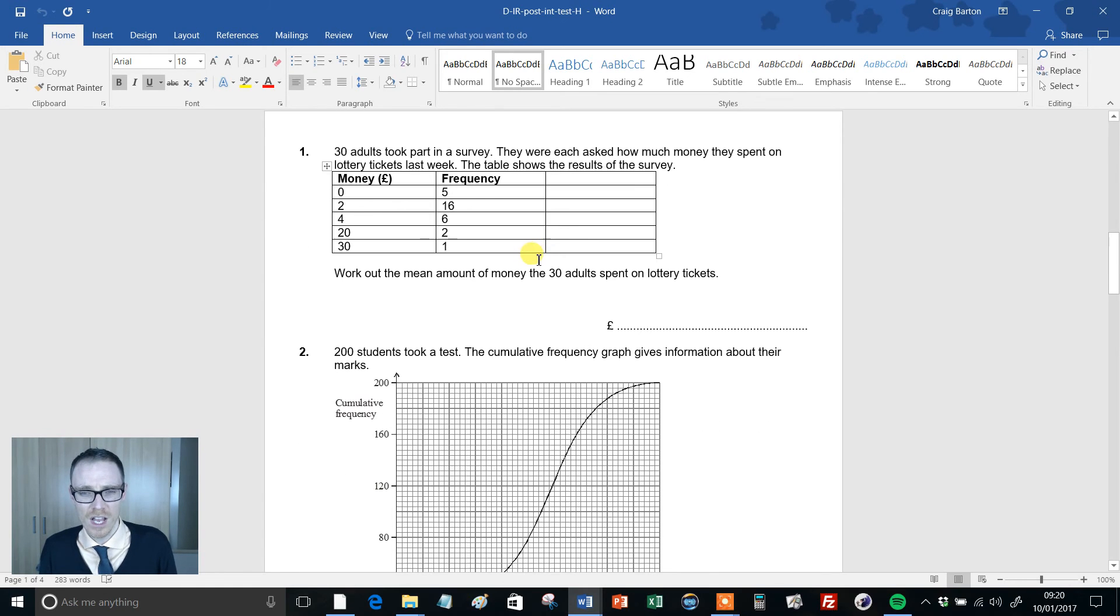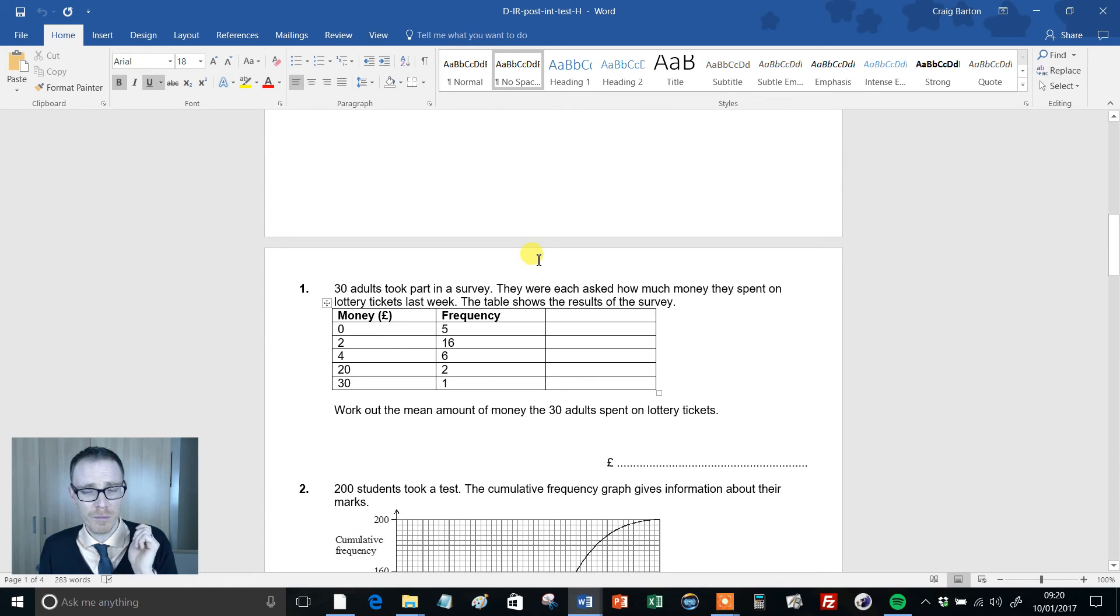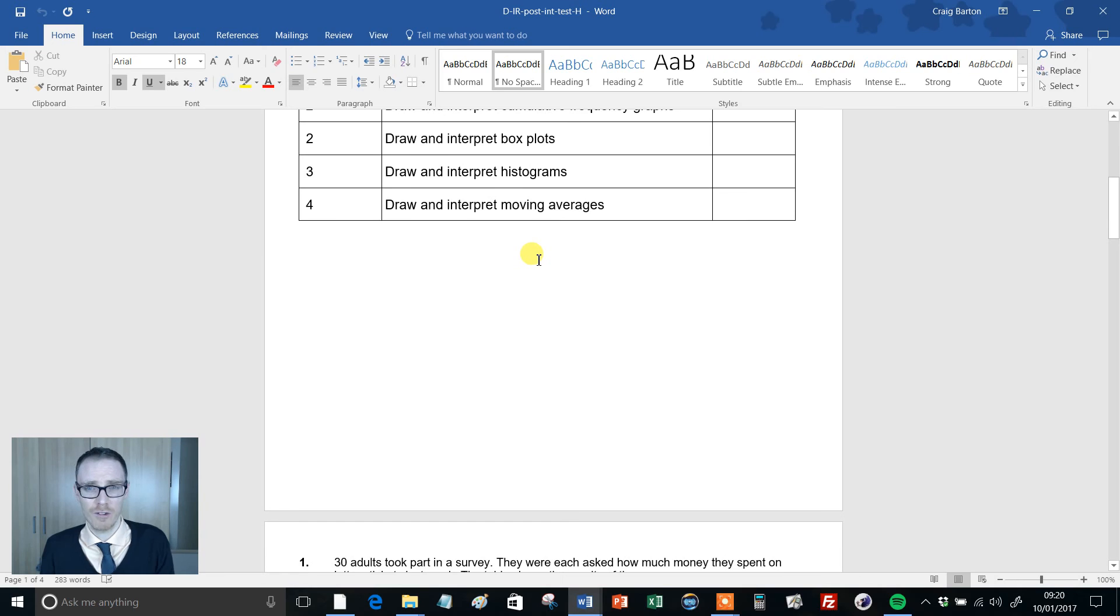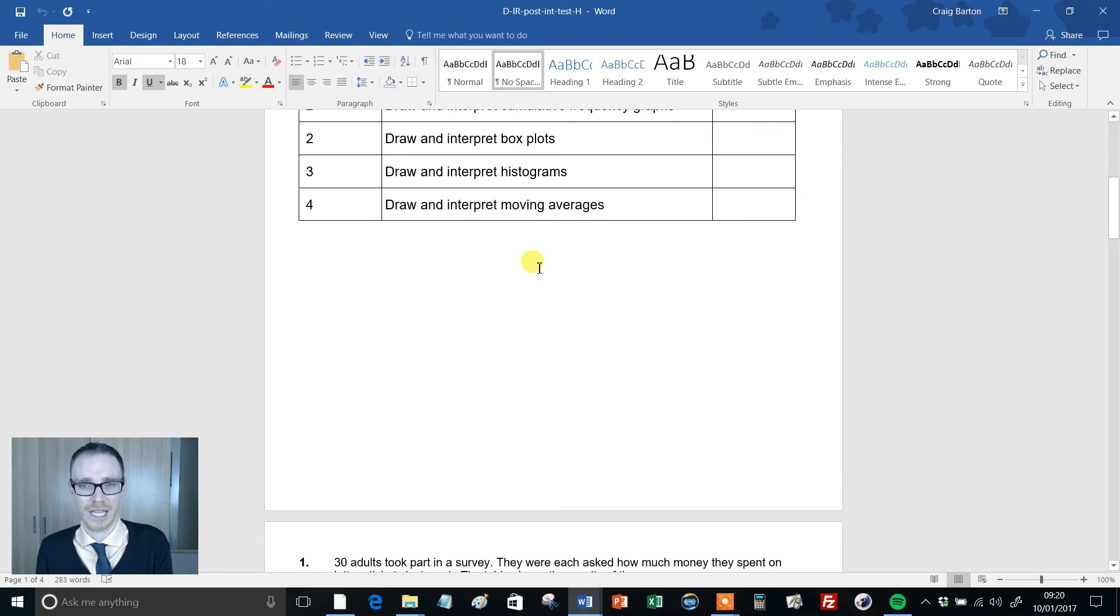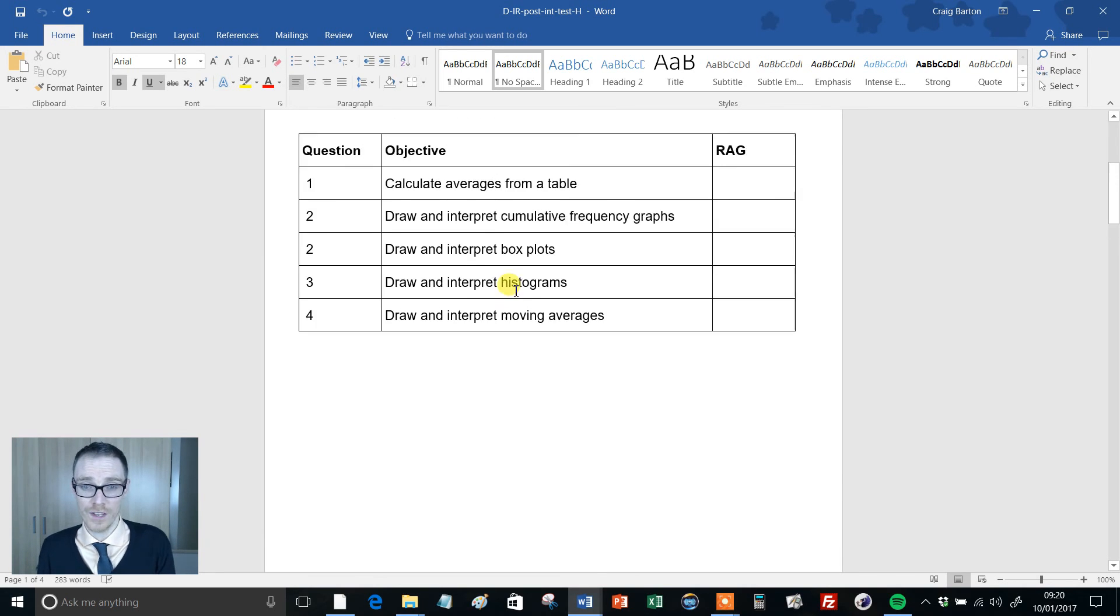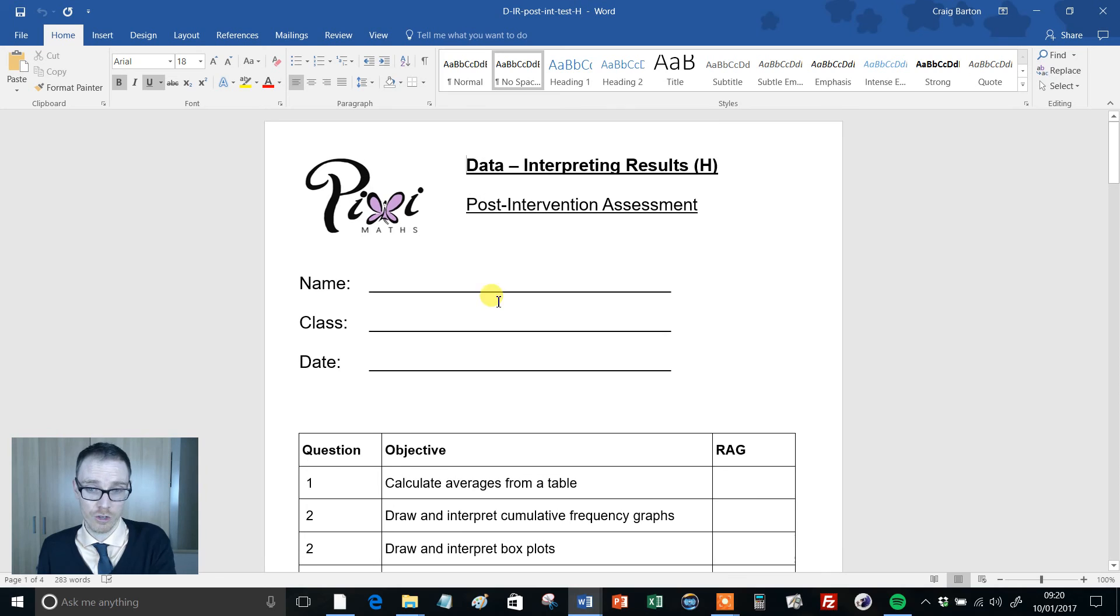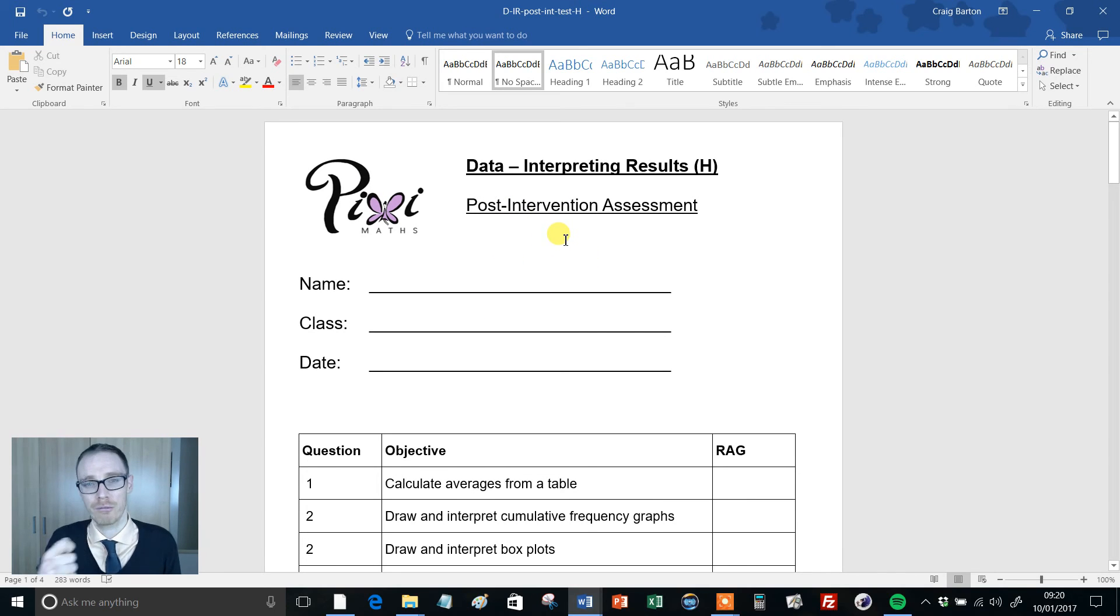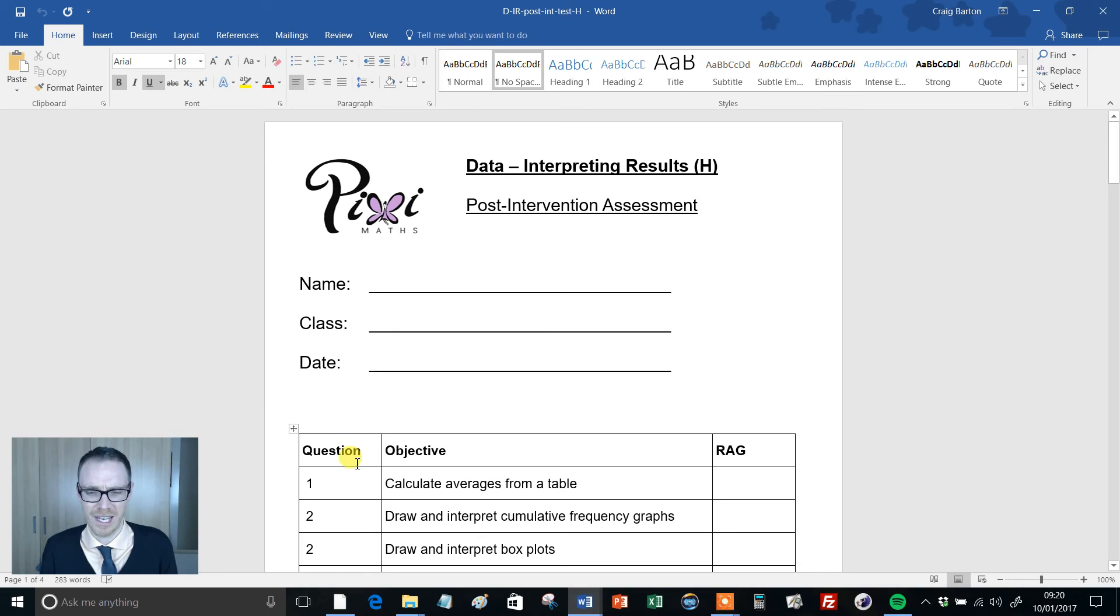learning something. So why not give them the post-test immediately after? That's fine, I have no problem with that at all. But then give them another one three weeks later, or if you can't be bothered creating another one, delay this post-intervention assessment until three weeks later. That would be just kind of my take on it.